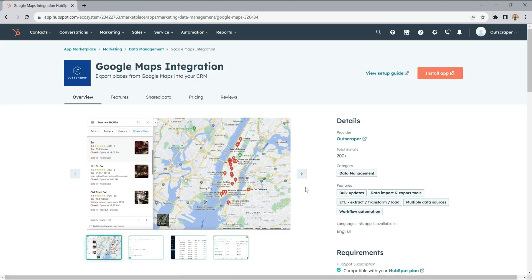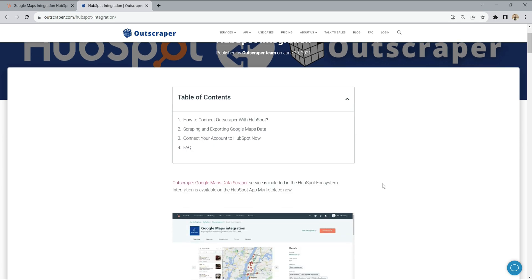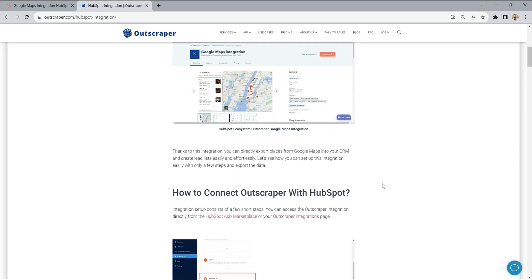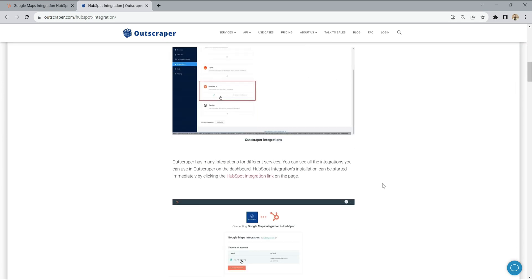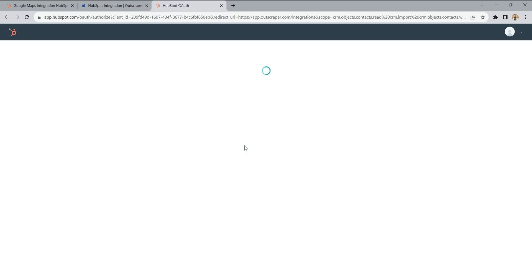When you click the Install app button, it will direct you to the guide on OutScraper.com.